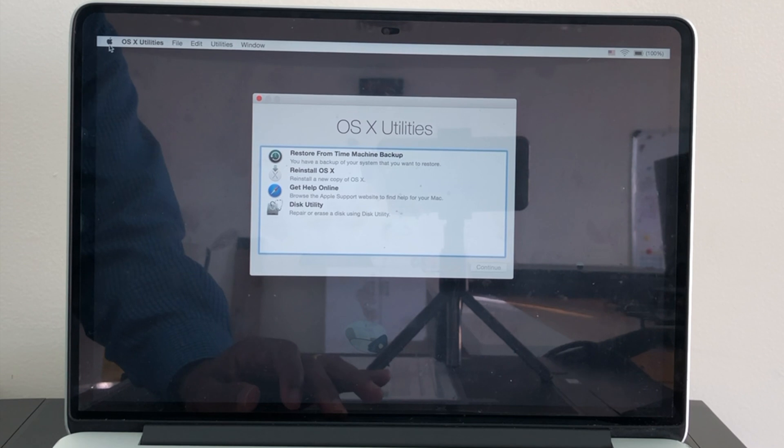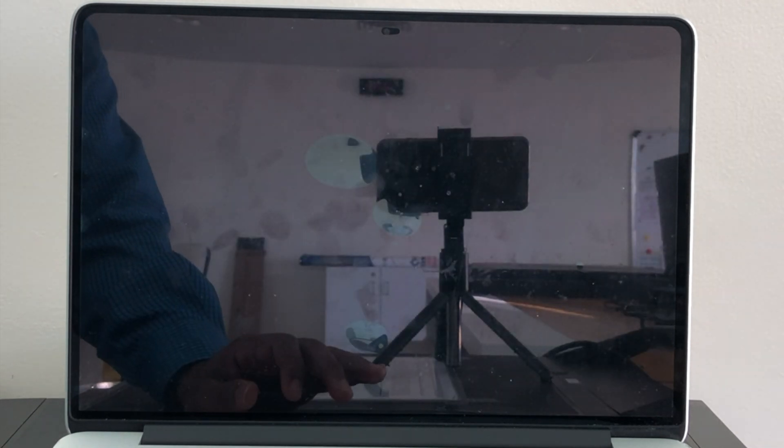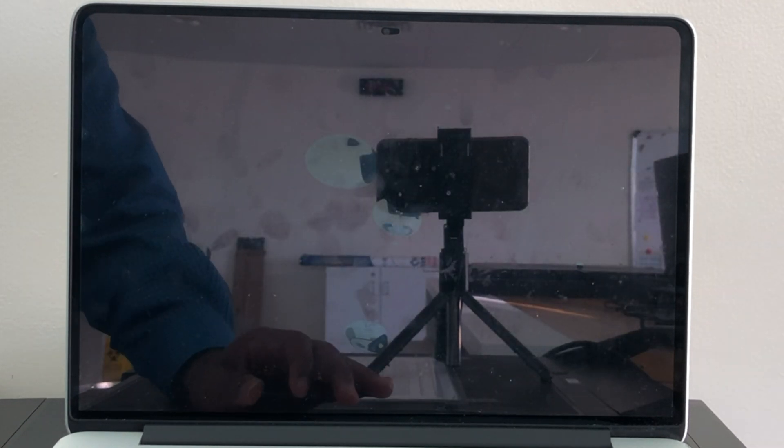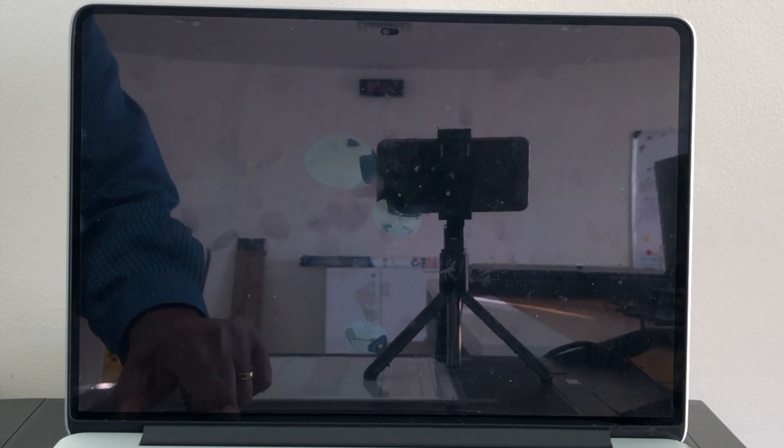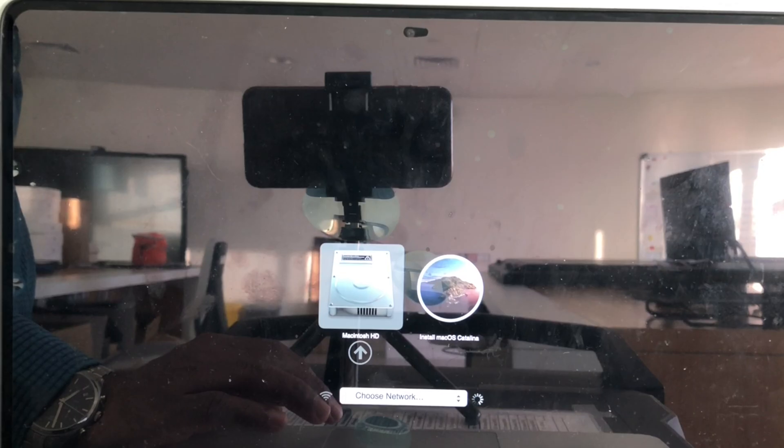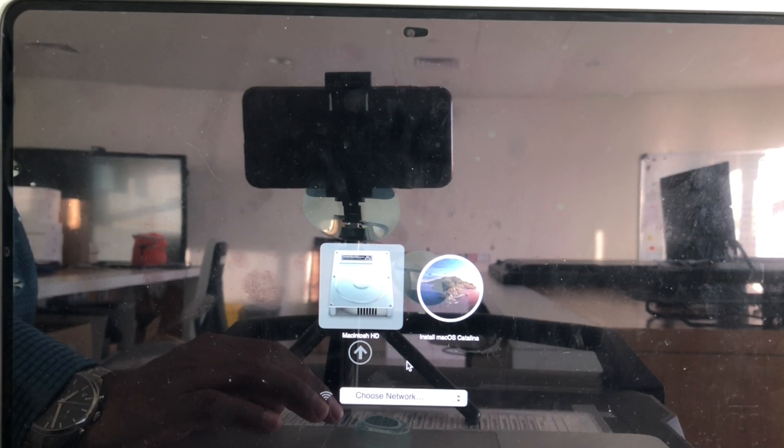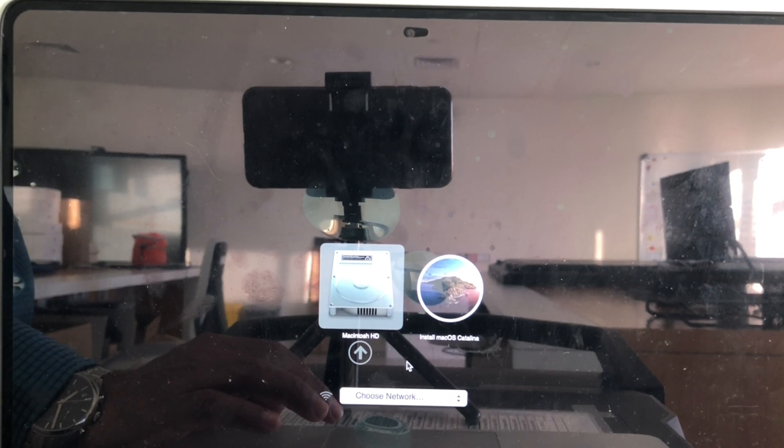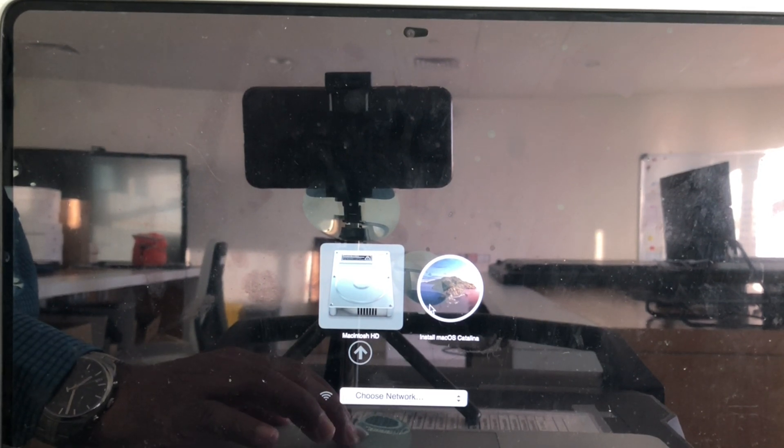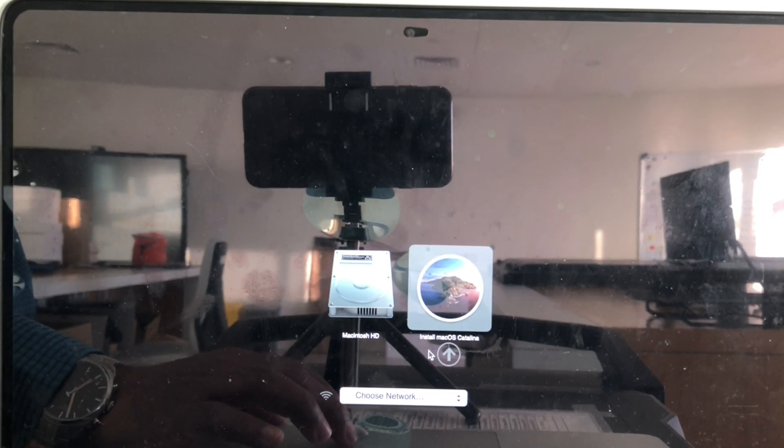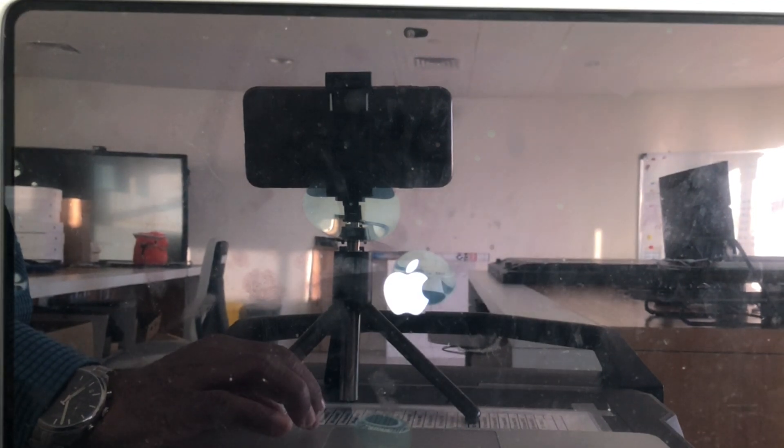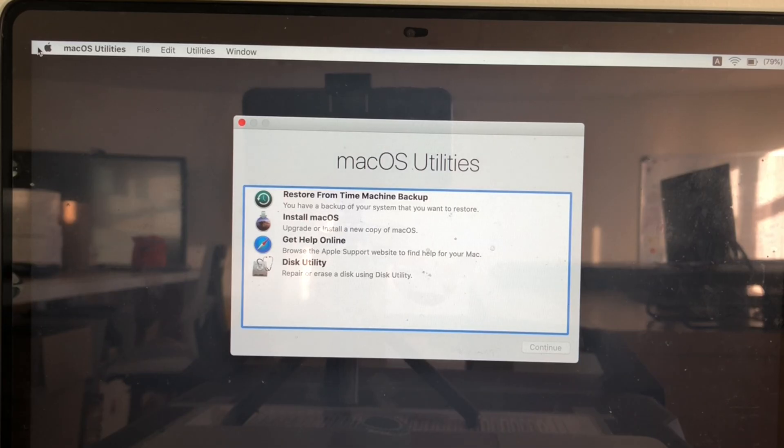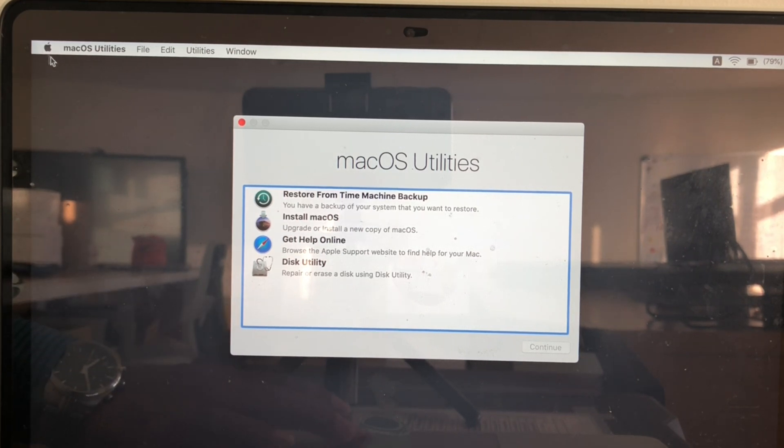Restart your Mac and press alt on the keyboard. It will show you two options: one is Macintosh hard disk, another one is Install macOS Catalina. You need to select this Install macOS Catalina and select the arrow. Then it will start booting from the USB.